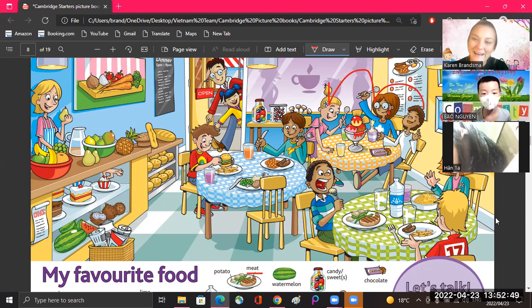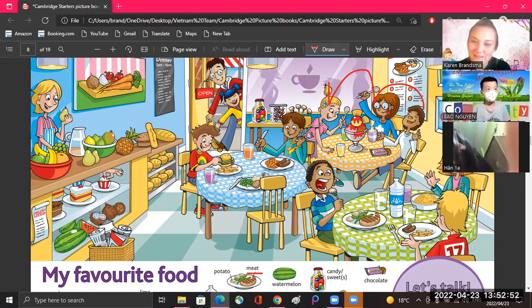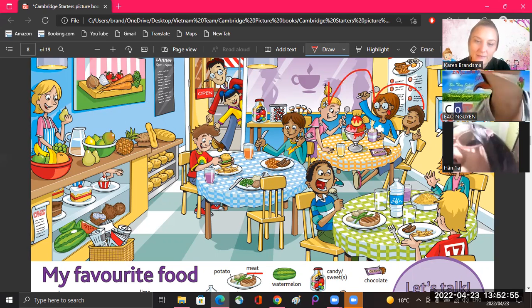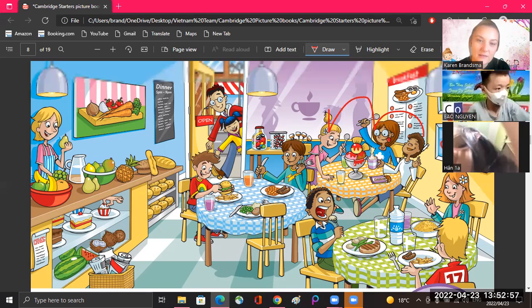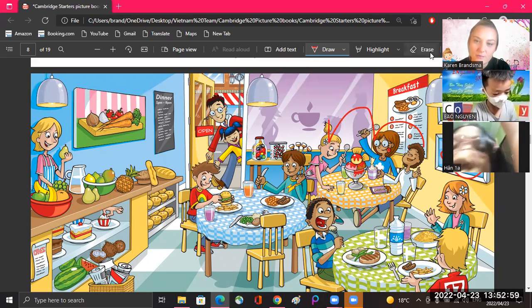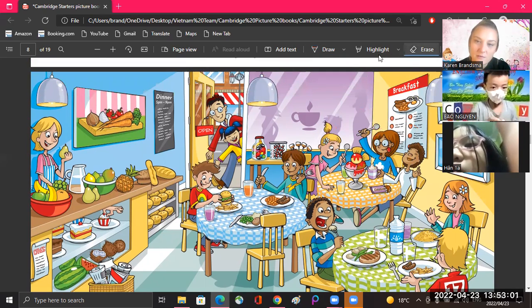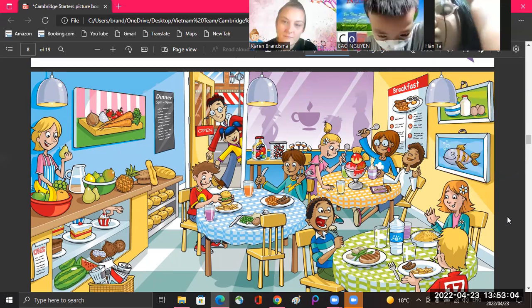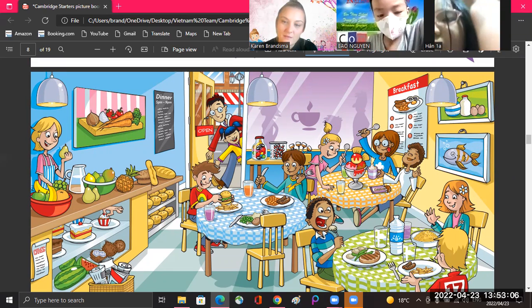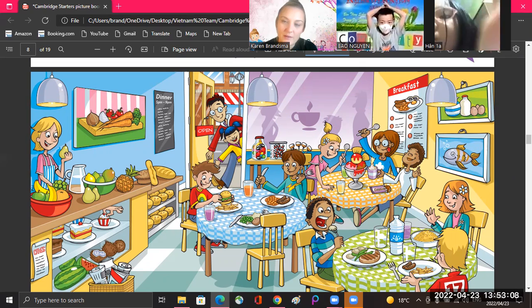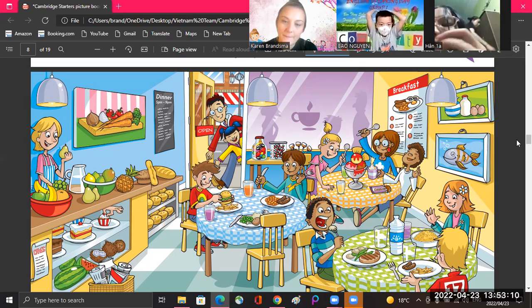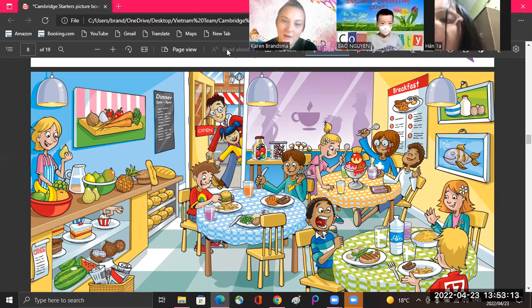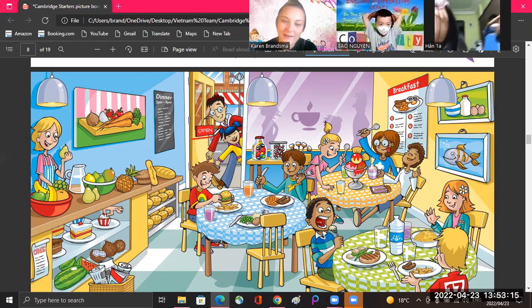Ice cream. Okay, they're all eating ice cream. And let's see, is the door open or closed? Door. The door, is it open or closed? Door open. It's open.